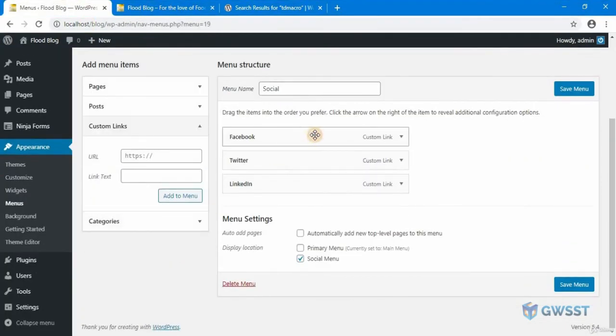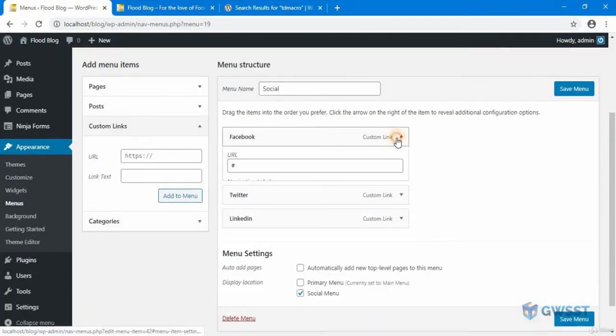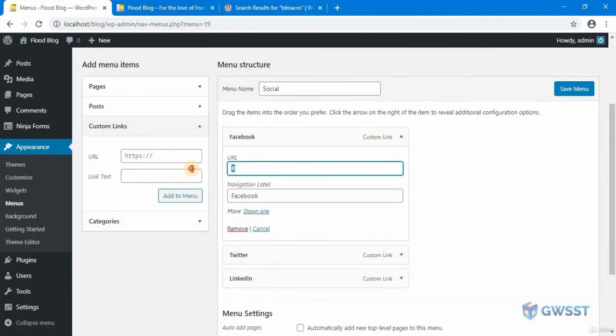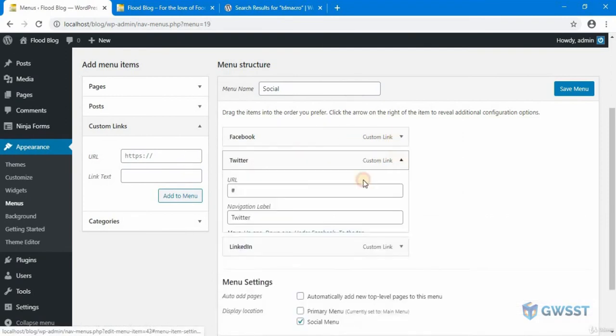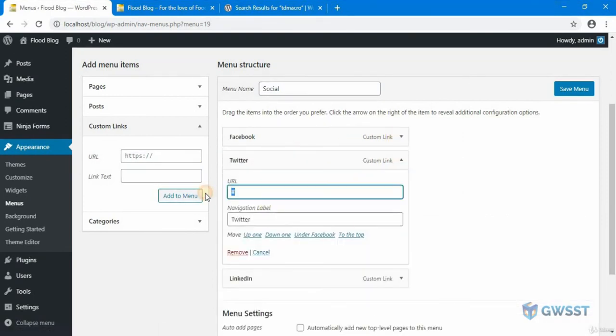So what I'm going to do is I'm going to change this to https://Facebook.com. I'll do the same thing for Twitter.